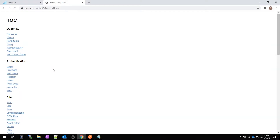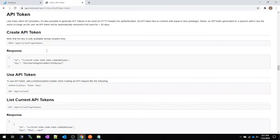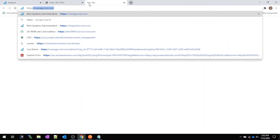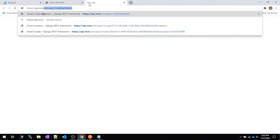To get started you're going to need an API token. An API token is basically the authentication that says when we do stuff, it's an authorized action and it makes it actually happen. So we're going to hit API token and create one. The documentation says we need to POST to https://api.mist.com and then the endpoint it specifies.